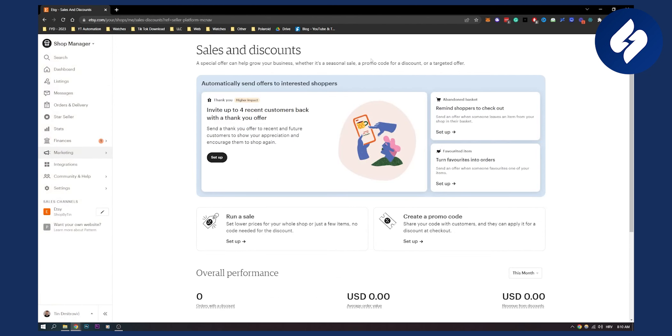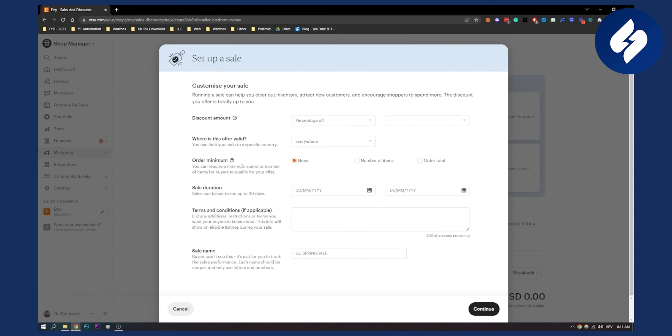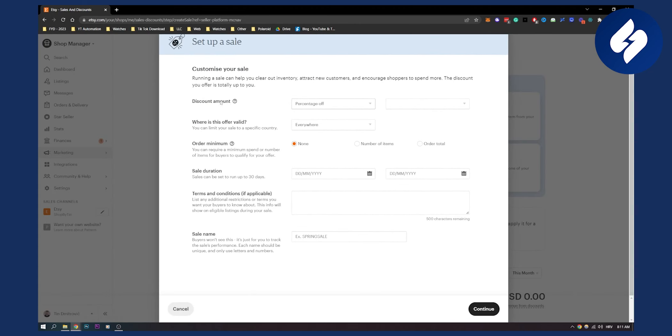Here, as you can see, you will have a lot of different things. You will have abandonment basket, favorite item, run a sale. This is what we need. So we click on run a sale. You can also create a promo code, which is like a discount code, but we want to run a sale. So we click set up and here we can customize our sale.